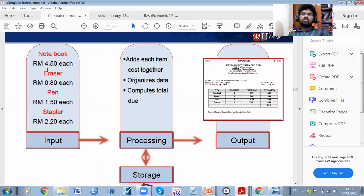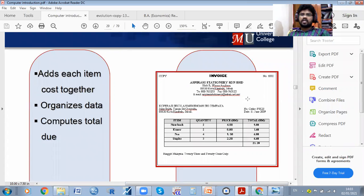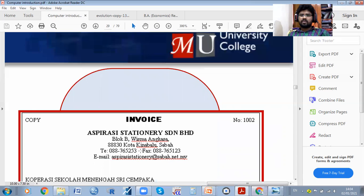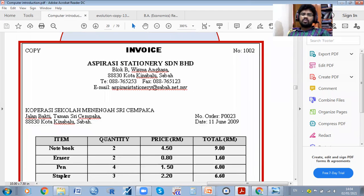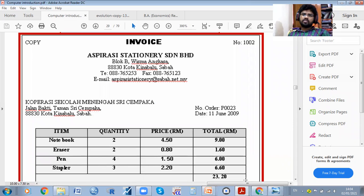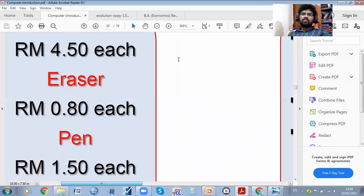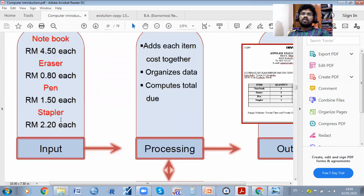For example, here we have taken an example of a stationary shop. If you want to purchase pens or books, you go to a shop and give orders for notebook, eraser, pen, and stopper. Each pen costs 1.5 rupees, eraser 80 paise, and so on. If you enter this into an Excel sheet, it will automatically calculate the results.